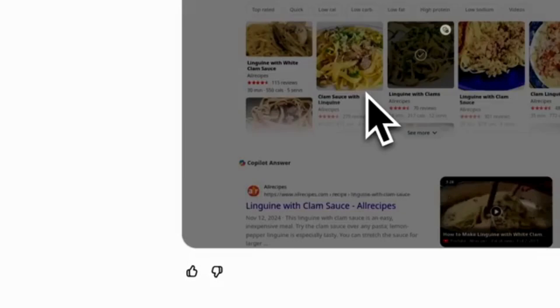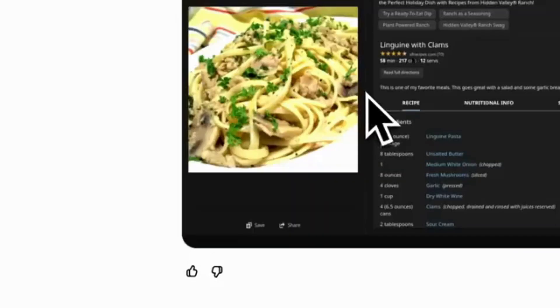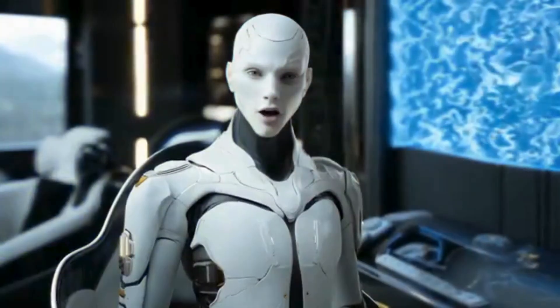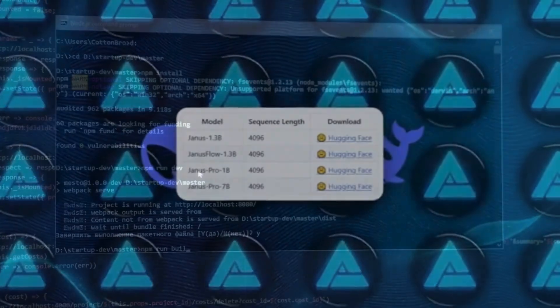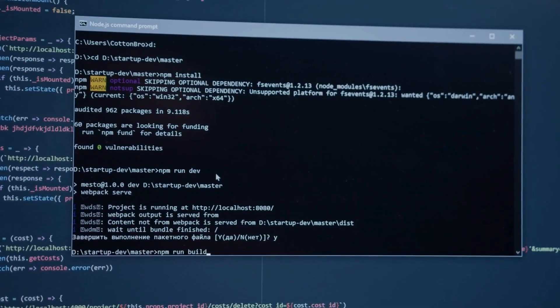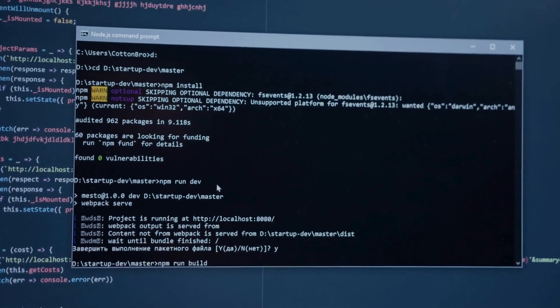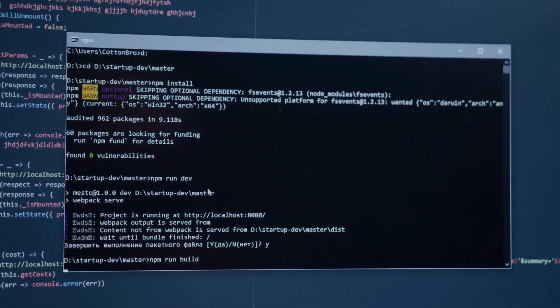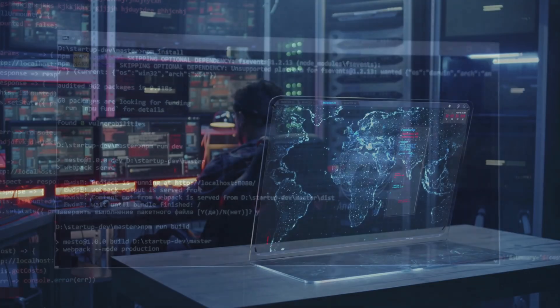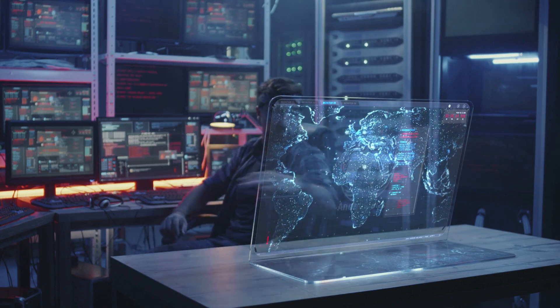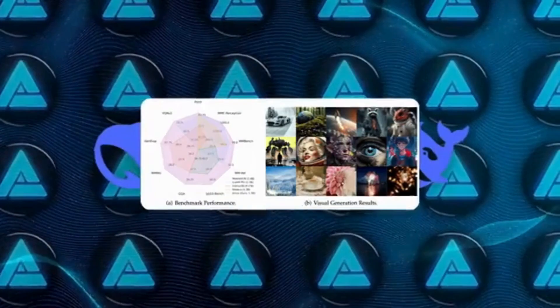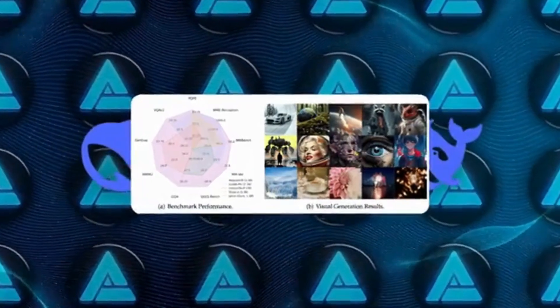User-Friendly Interface: You don't need to be a tech expert to use Janus Pro. Its intuitive design makes it accessible to everyone.